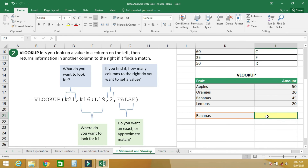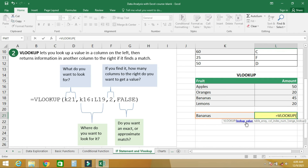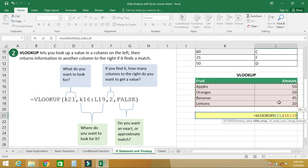Let's find the VLOOKUP value for the fruit banana. Type equal to VLOOKUP, open brackets. The first parameter is the lookup value — we are looking for banana. Then a comma, then the table array — we select all these records to search through. Then specify which column to return the value from.